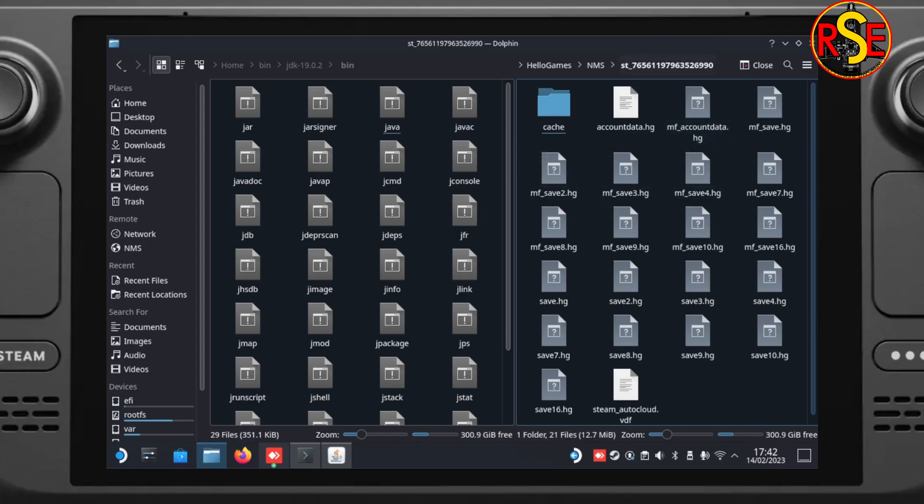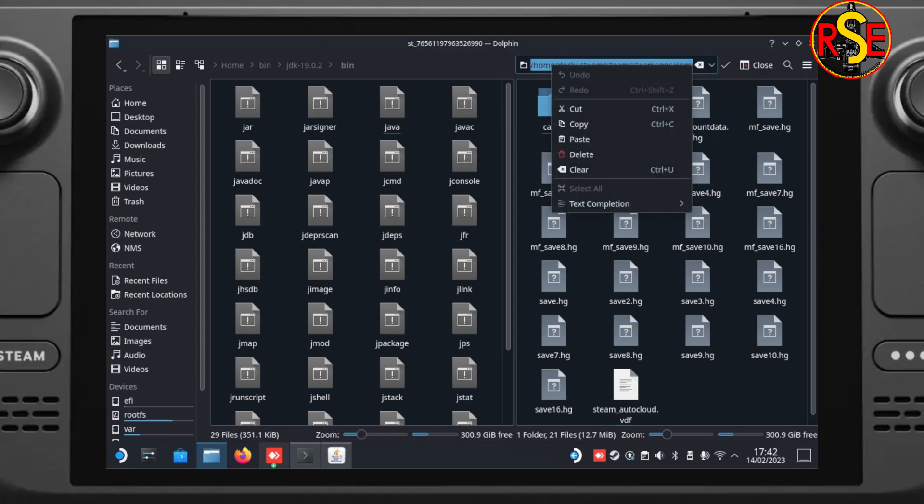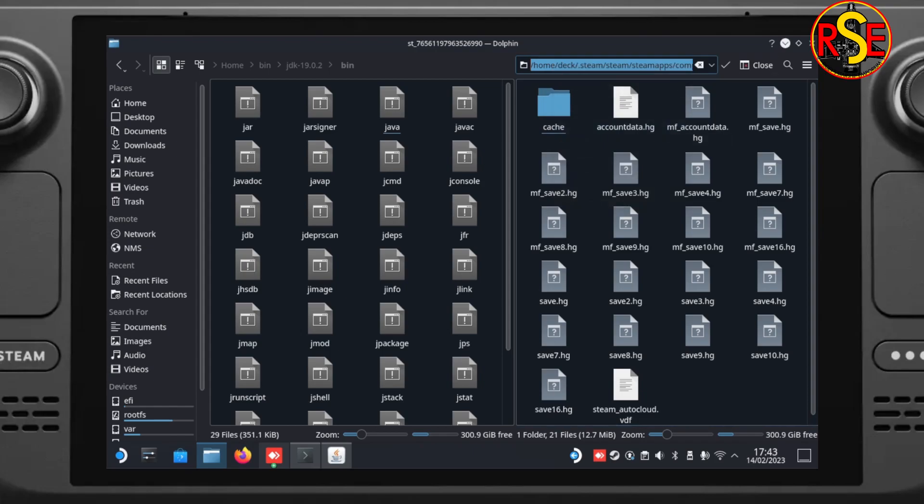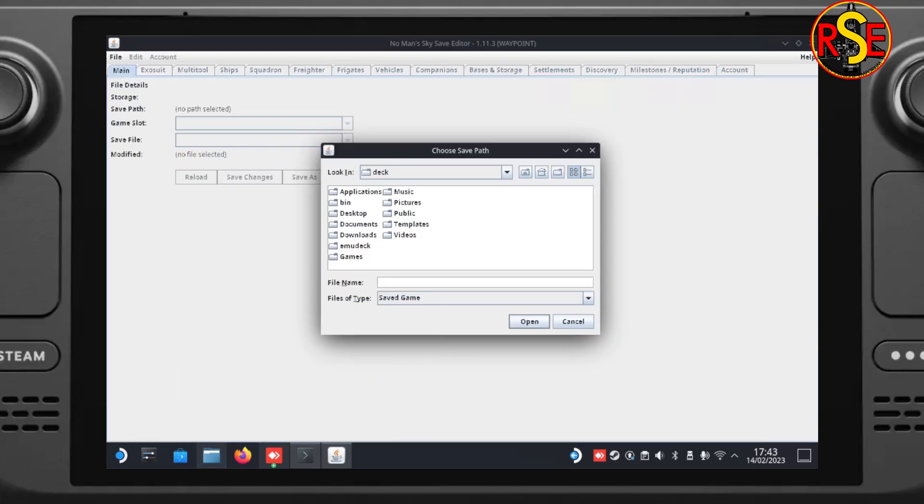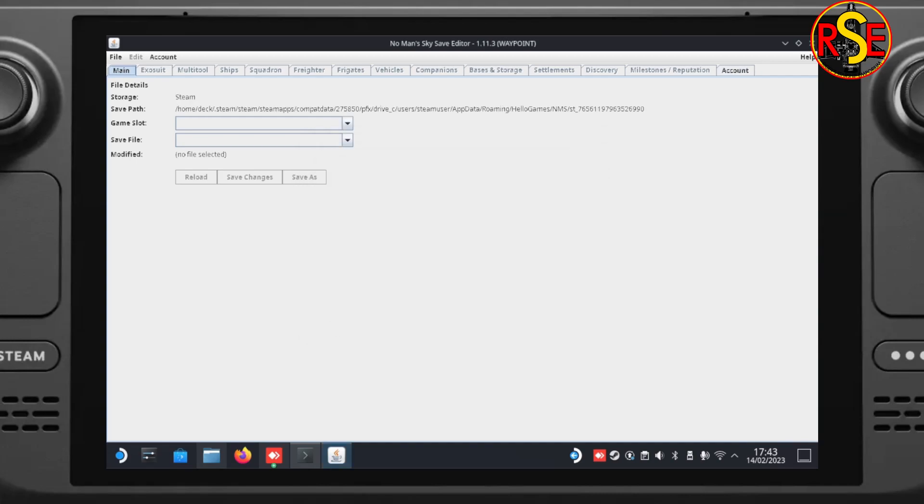Just click to the right of that to highlight it all out. And then we need to right click and copy. Go back to our save editor. Click in the file name box and press control V to paste. Then we click on open.